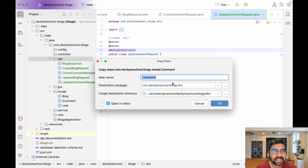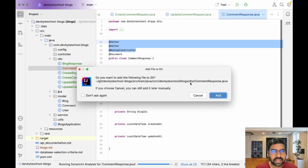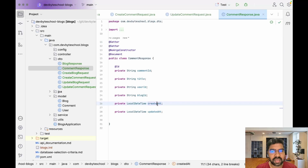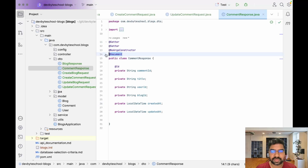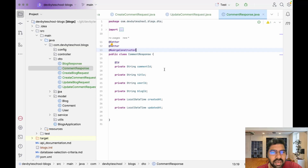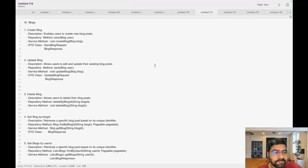Finally, create CommentResponse. It contains ID and all the fields including created and updated — just remove the document annotation. We are now done with the blog and comment DTO classes.